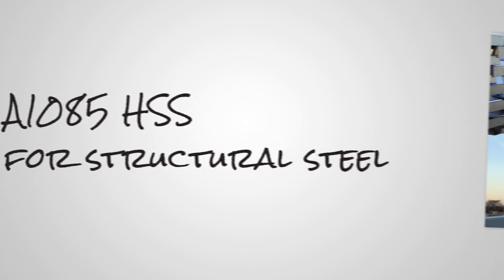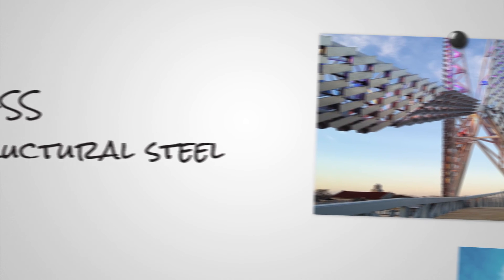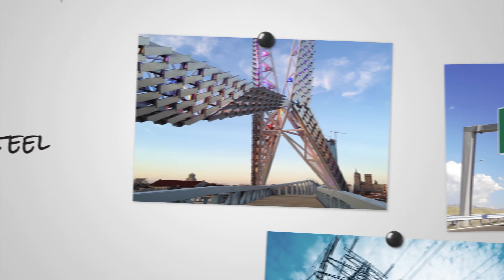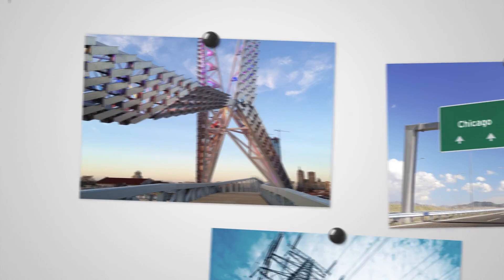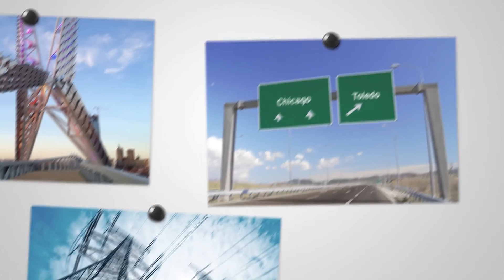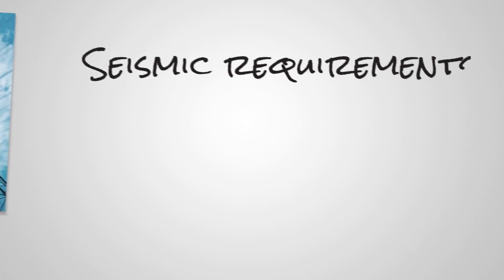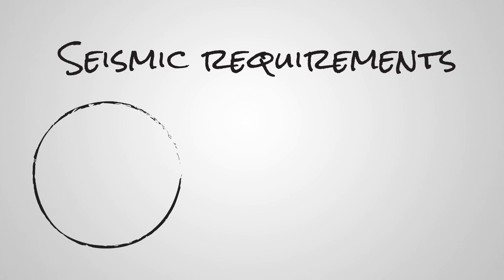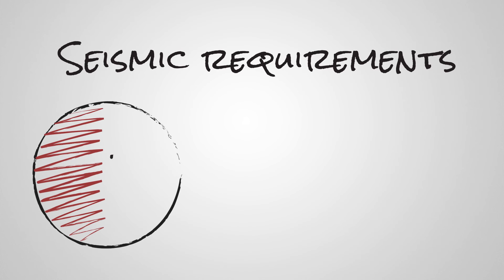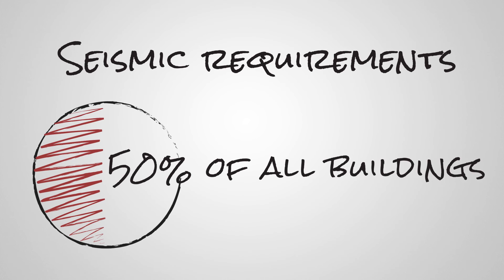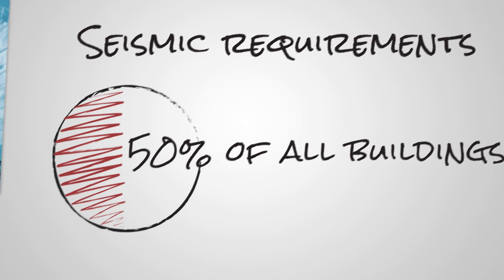It's an excellent choice for structures that are subject to fatigue, including bridges, sign supports and transmission towers, and structures with seismic requirements, which includes about half of all buildings designed in the United States.